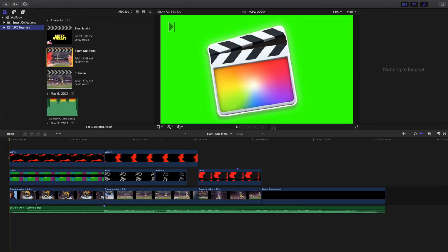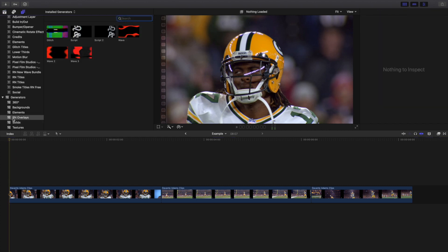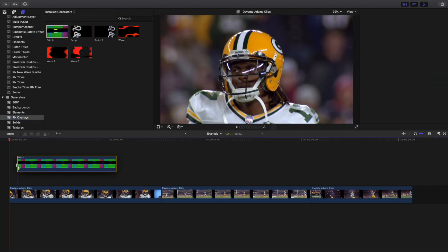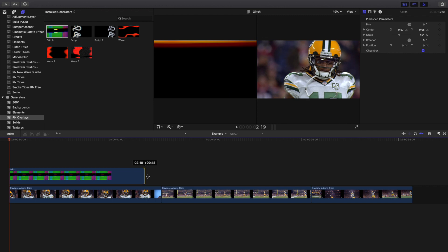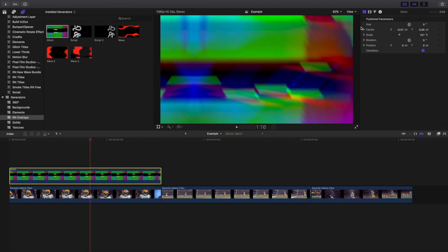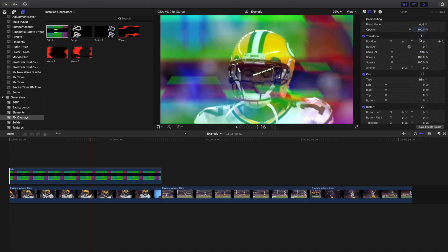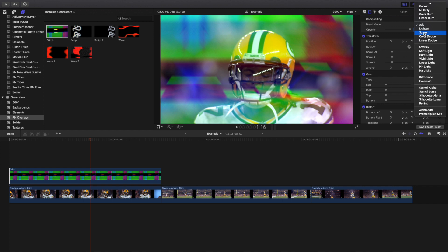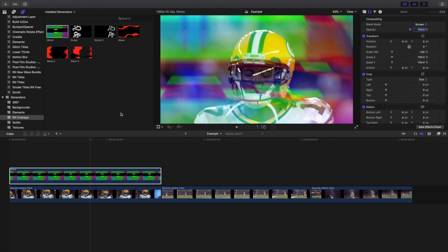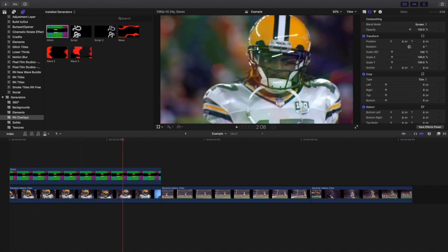Let's head over to the example. I'm going to go over a couple different ways you could use this effect. Go to Titles and then Generators, then Ryan Nagel Overlays. We'll go through them one by one — starting with the glitch one first. You can stretch these out to fit your entire video. When you play it, you can't see the video underneath, so head over and change the blending mode to Add or Screen. I find Screen looks the best, so leave the blending mode on Screen.